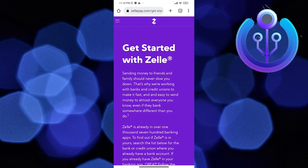Hi guys and welcome back to How to Maximize. In today's video, we are going to learn how to fix Zelle app not working.